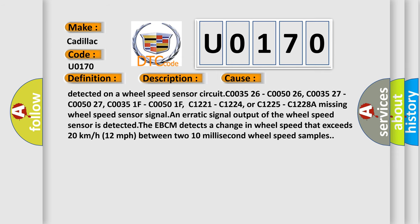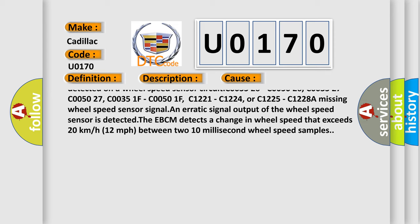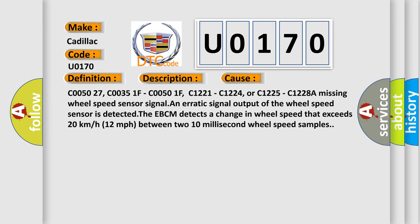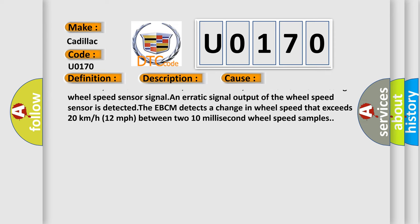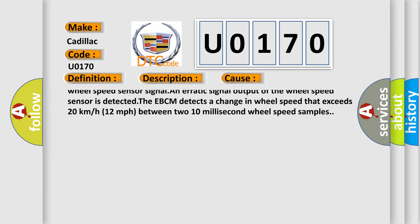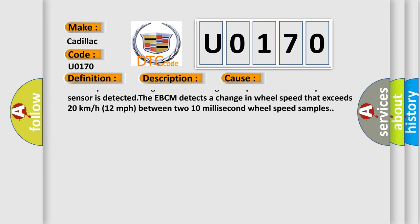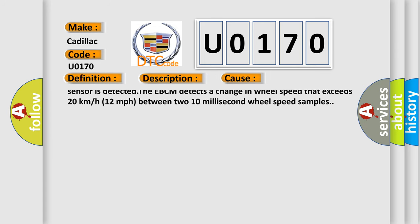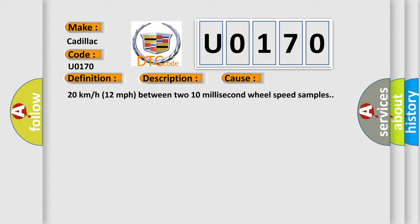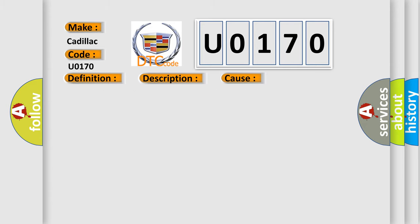It is detected at C003526, C005026, C003527, C005027, C00351F, C00501F, C1221, C1224, or C1225, C1228. A missing wheel speed sensor signal.